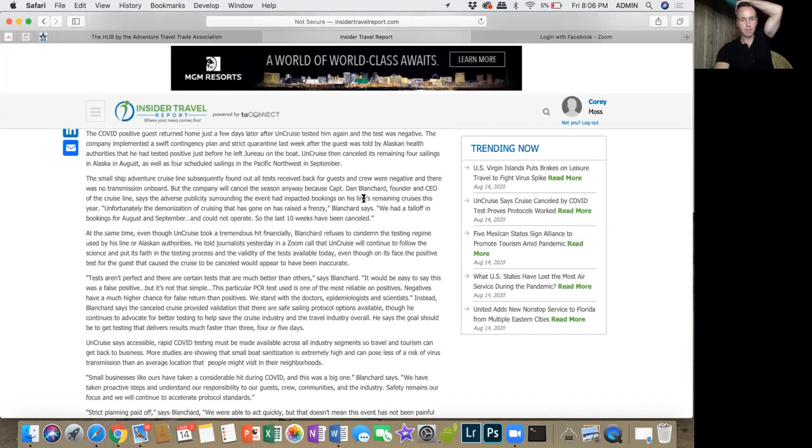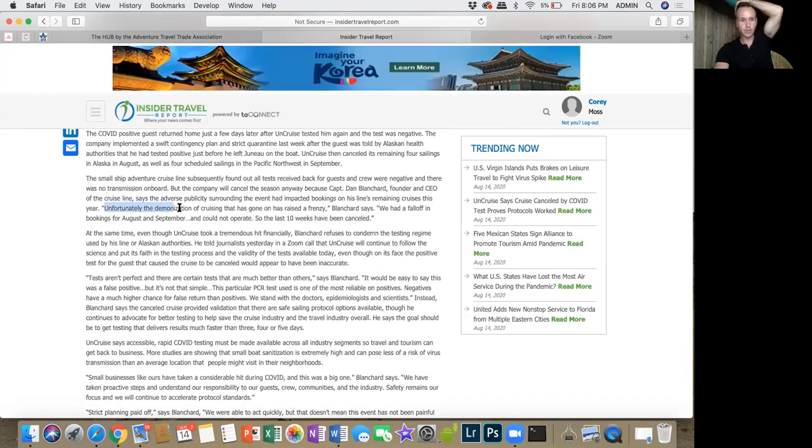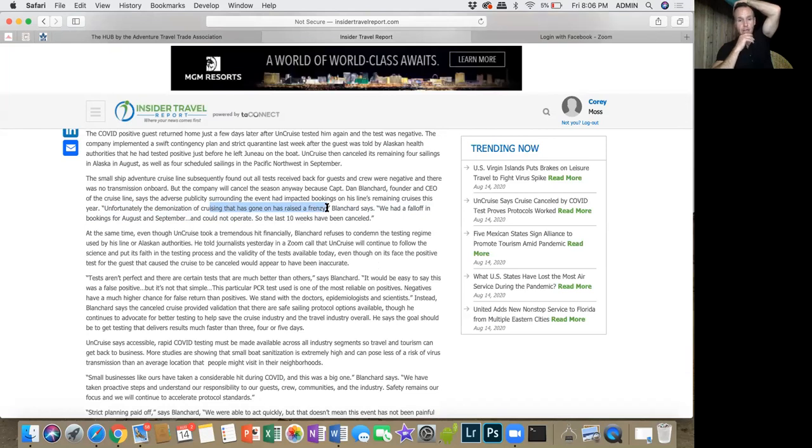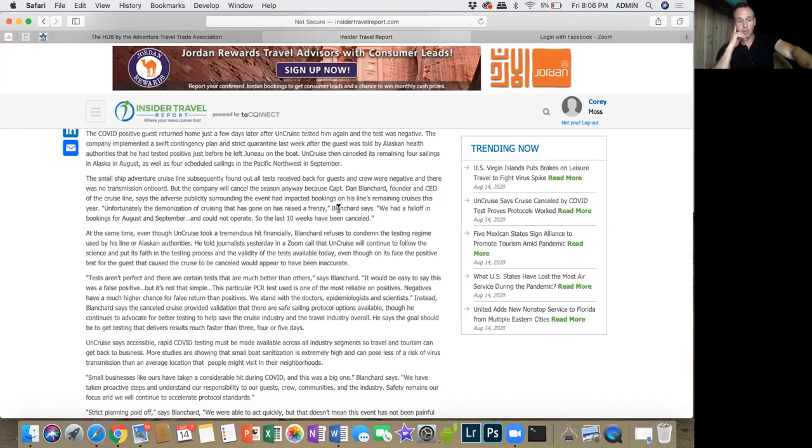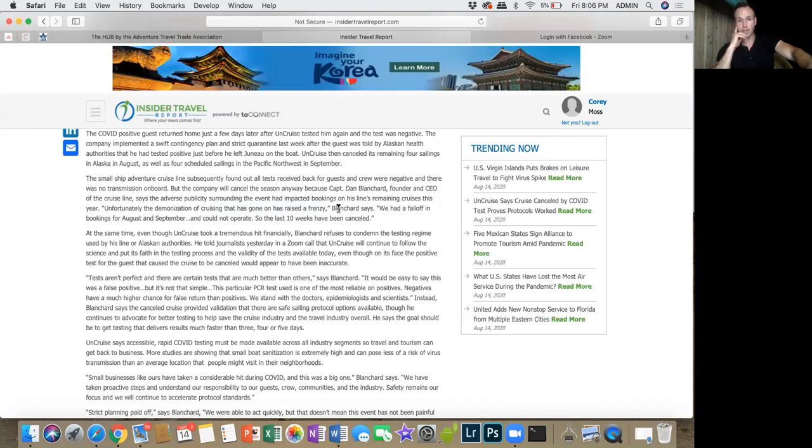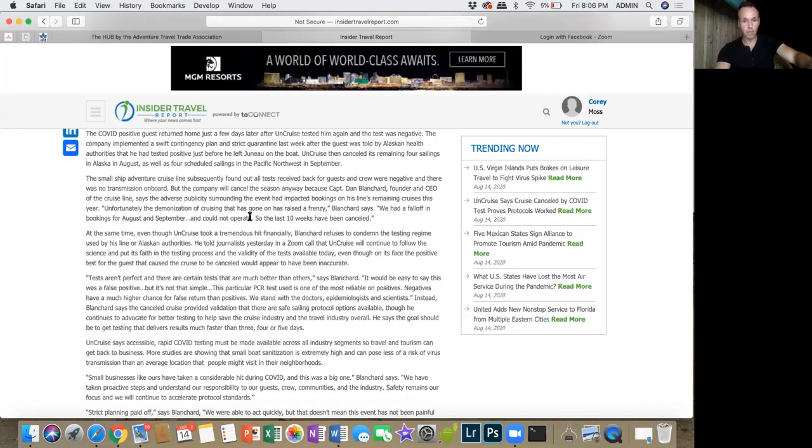The CEO Dan Blanchard - they canceled all their cruises. It's unfortunate because he's right - the demonization of cruising has raised a frenzy within everybody out there in the public, so everybody raised a big stink about it. But it turned out that it was a false positive test. The bad publicity right off the get-go had messed everything up, so they went ahead and canceled everything for the next 10 weeks.